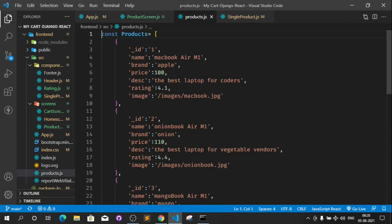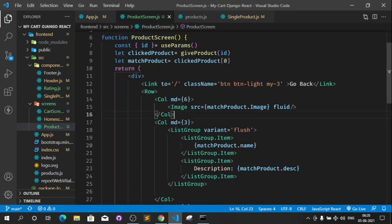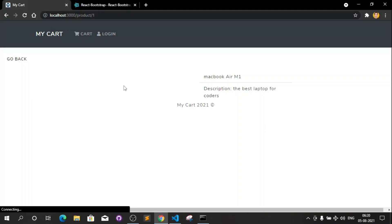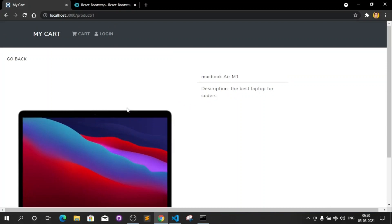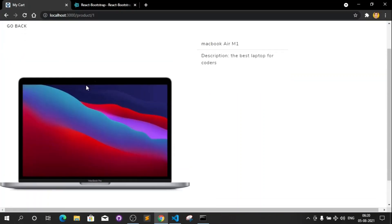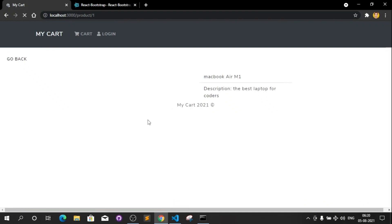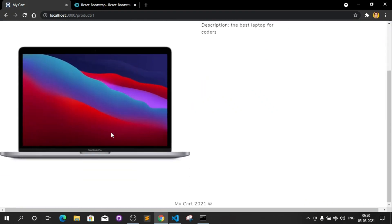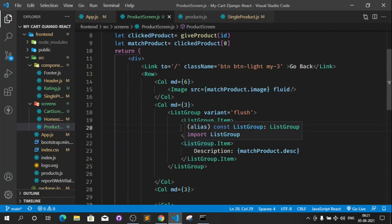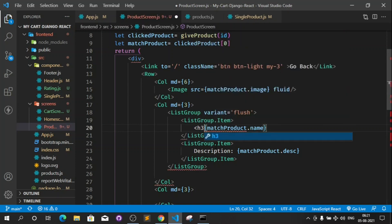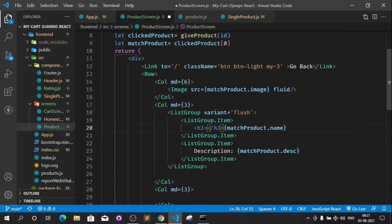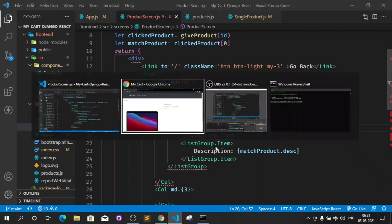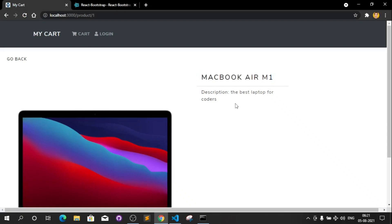matchProduct.image — like this. And here is the image. Refresh this again, come back. Now after the image these are the titles. Make this a little bigger by adding 'as="h3"' here. Paste here, save this — okay, Macbook Air, description.